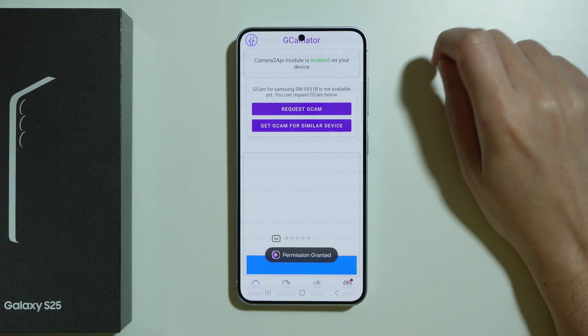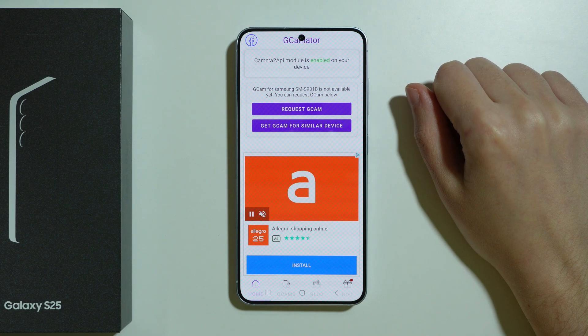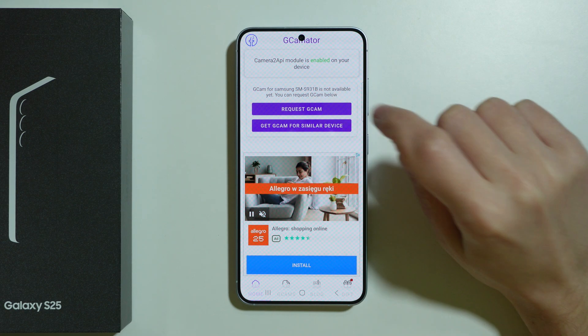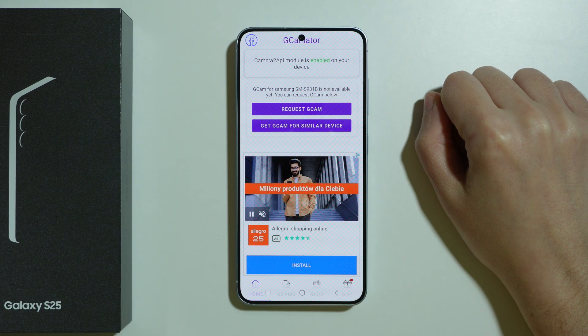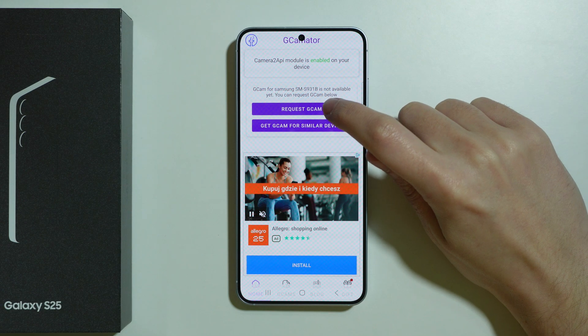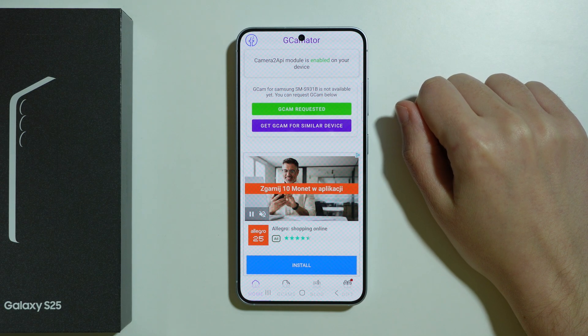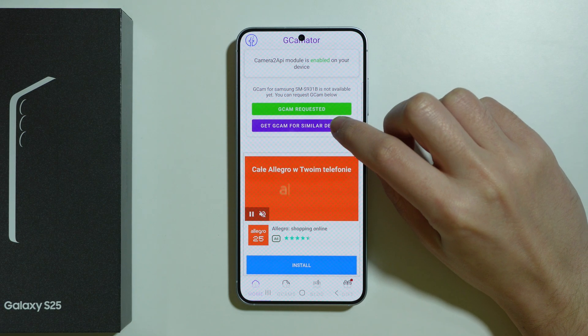As you can see, we have the information that the Camera2API module is enabled, which is good. But unfortunately, the GCam for this phone is not available yet. We can press 'Request GCam' in order to hope that it will be added in the future.